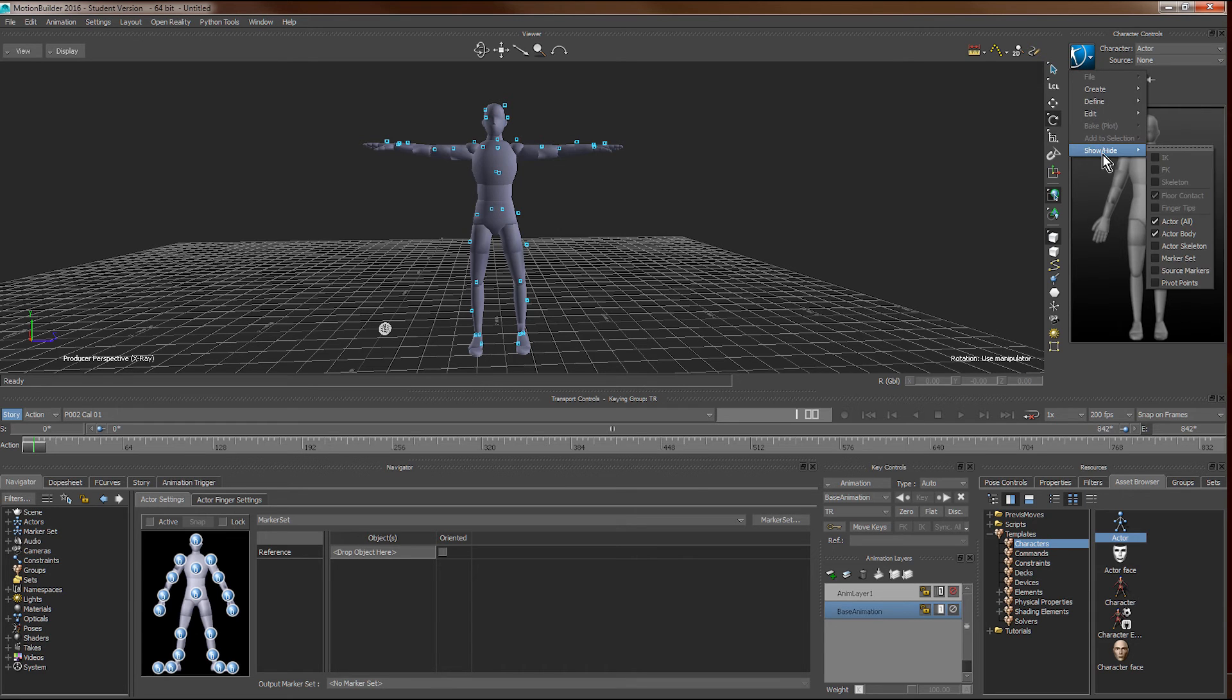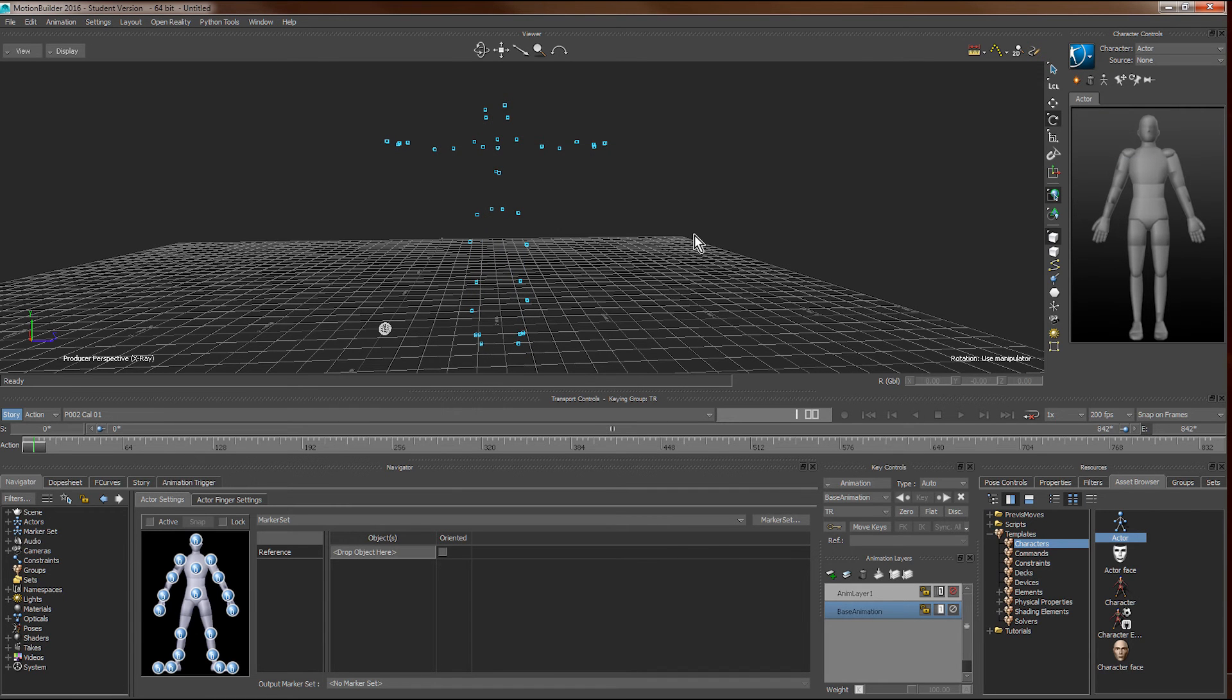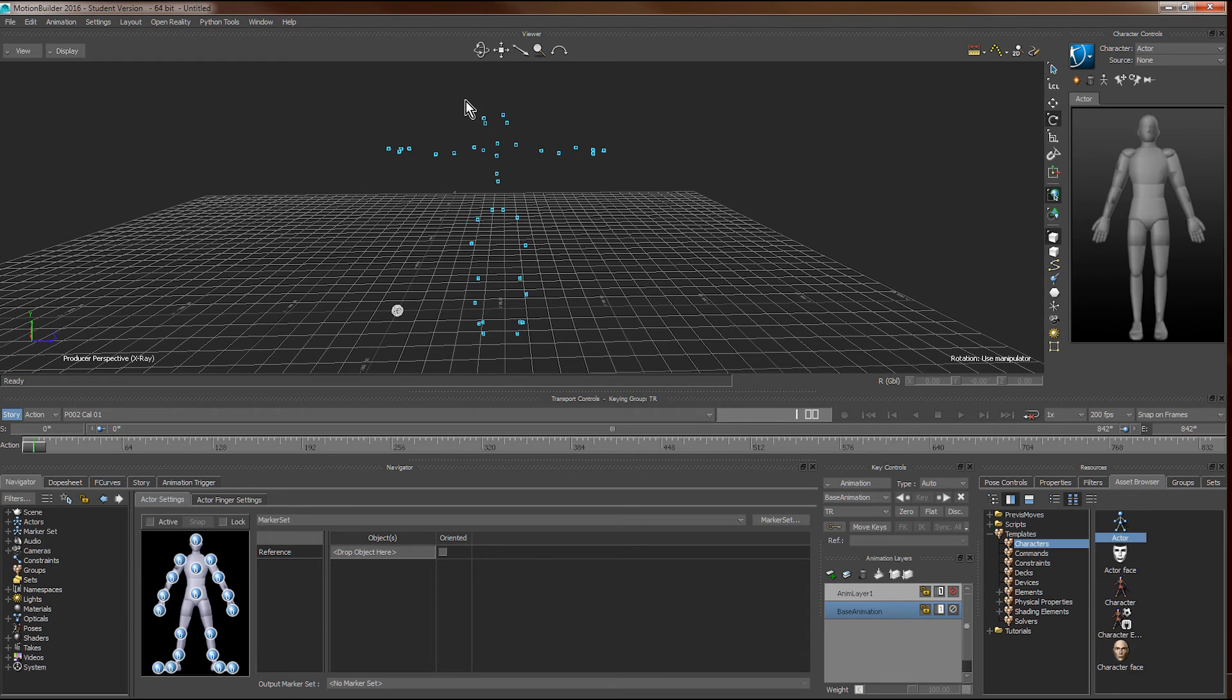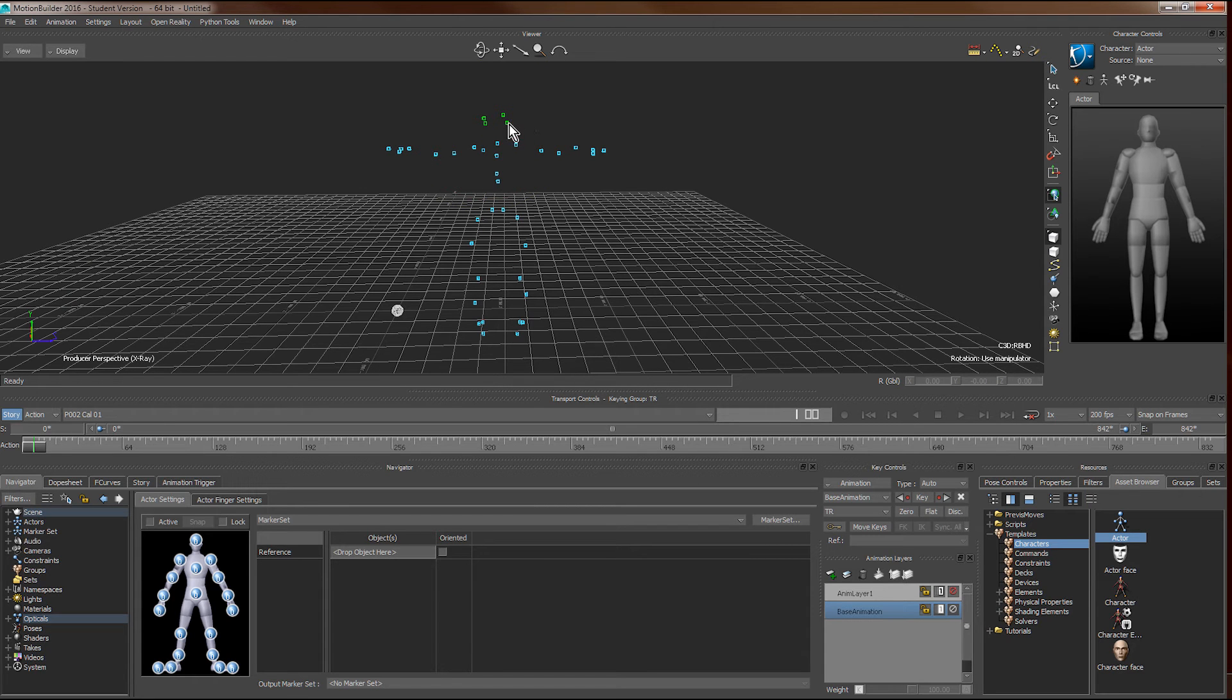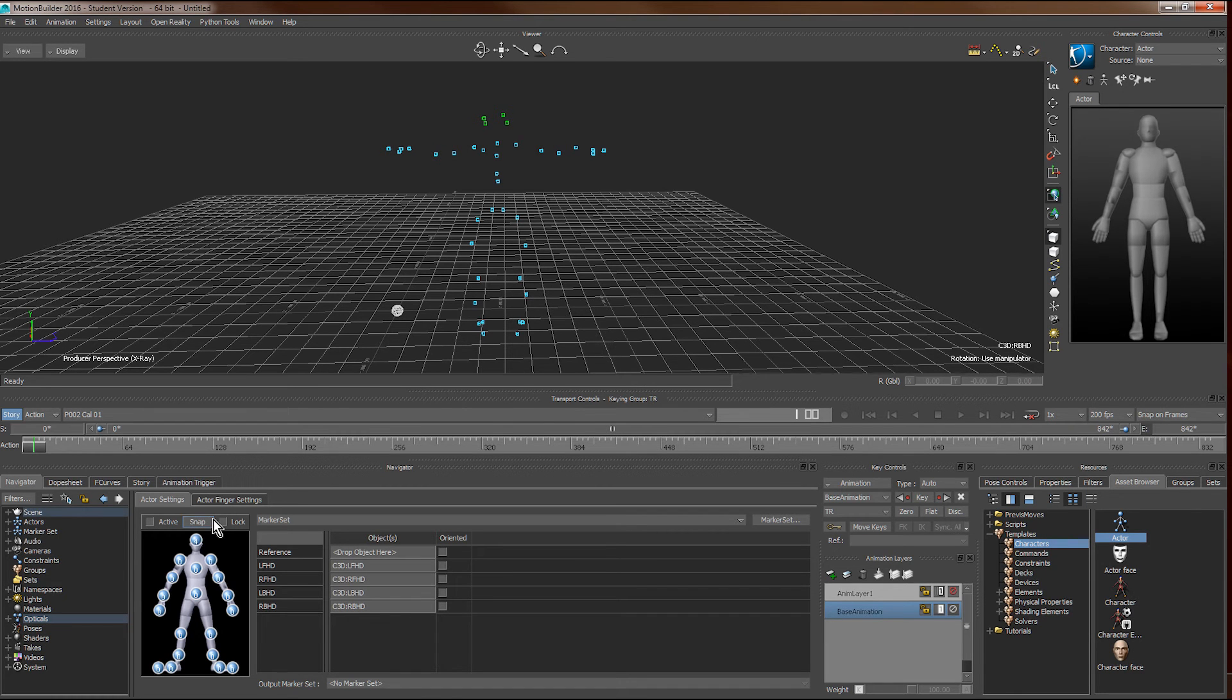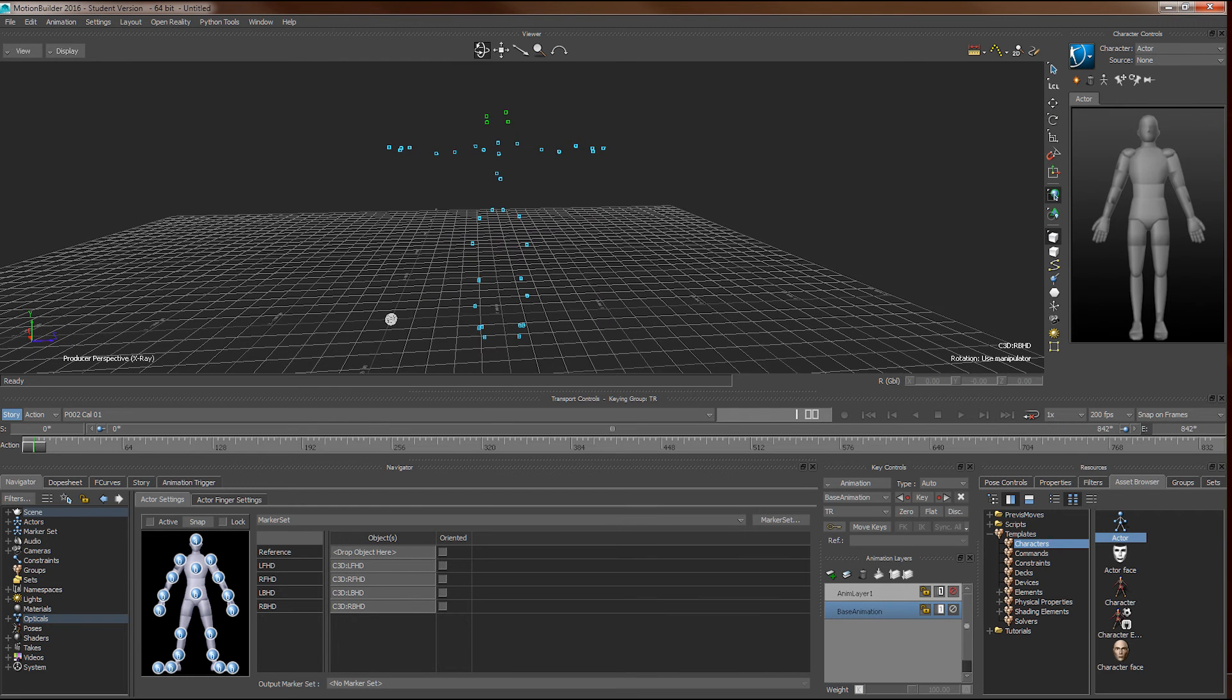We first hide the actor body structure. We can see the markers, and then we select the markers belonging to the head, and use alternate left click to drag them into the head part of the actor setting window. We'll do the same for all the rest of the markers.